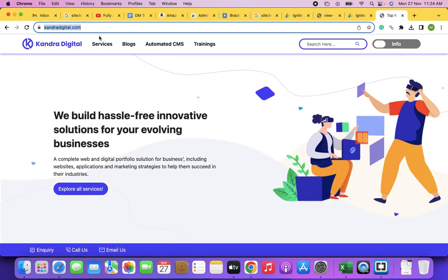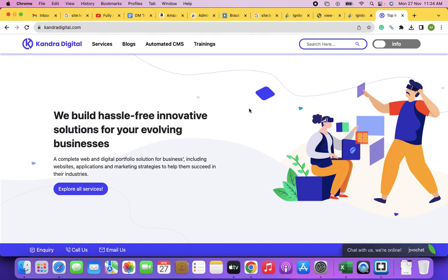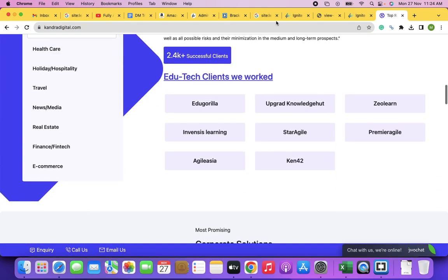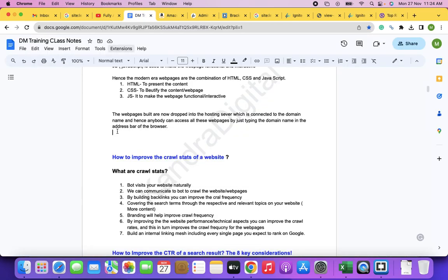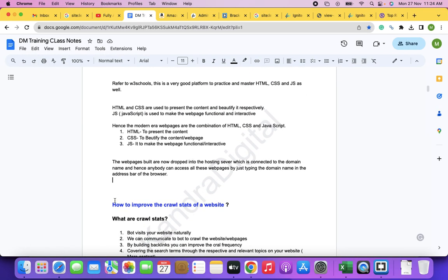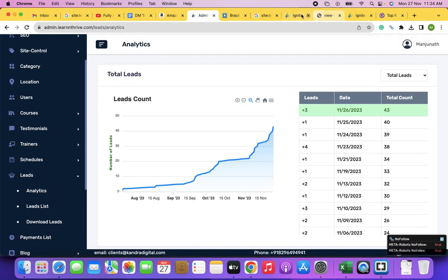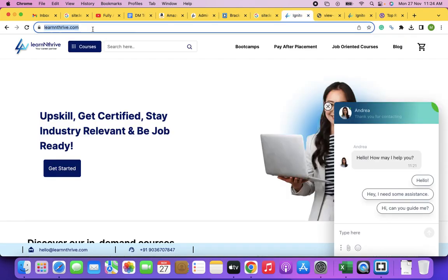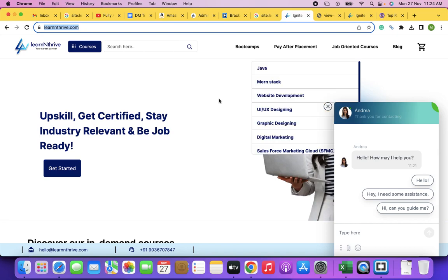As a digital marketer, you just inform the website developer: 'I want a new page built like this.' They build it and give it to you. So if you want to create an About Us, Privacy Policy, Terms and Conditions, or Contact Us page, they will build it and give it to you.